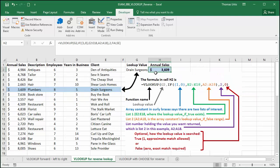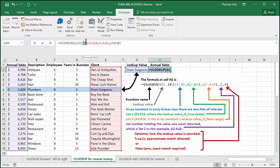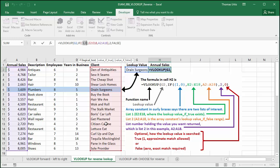This VLOOKUP formula uses an array constant. 1 means true, to identify your lookup value in the value if true list, that's the client list in column E.